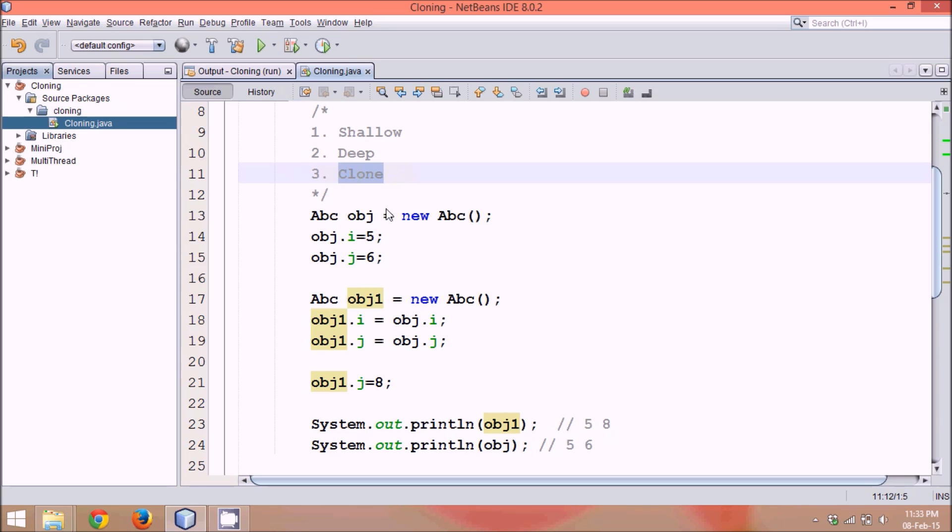Exactly how cloning works, we will see in part 2 of the tutorials. So thank you so much and do subscribe for the further videos.